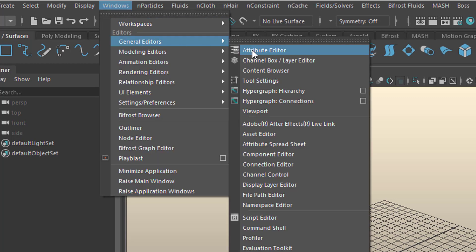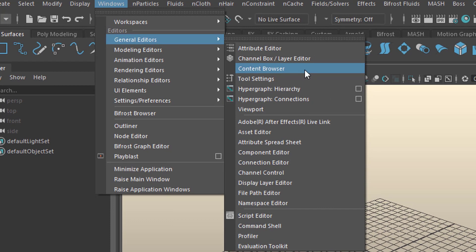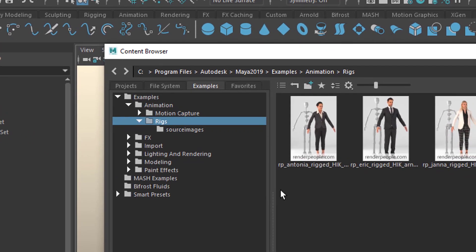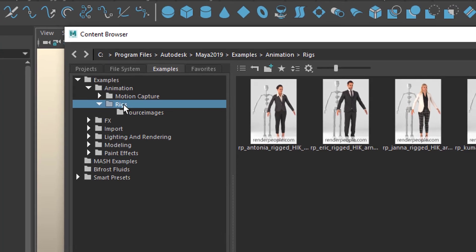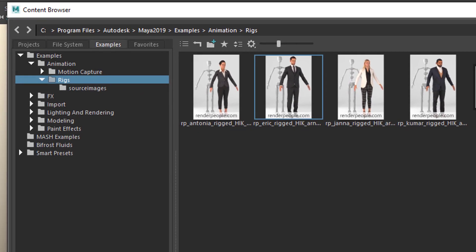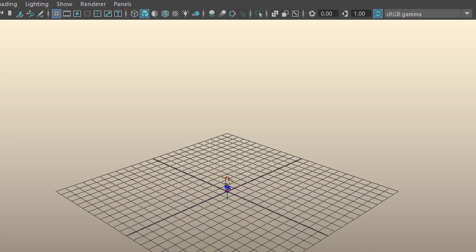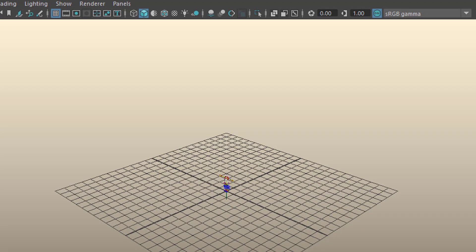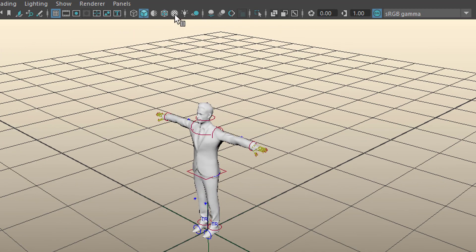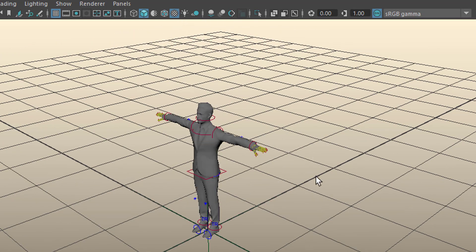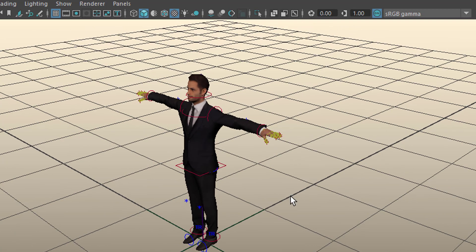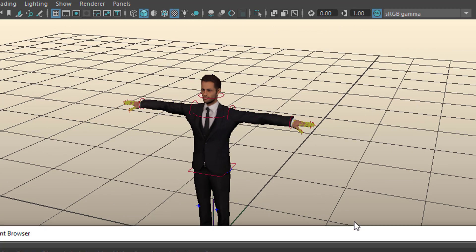Go to Windows, General Editors, Content Browser. That's all the default contents in Maya. Let's choose any of these characters which you find under animation and rigs — for example, Eric rigged. Eric lands in the scene and when we click here we load the textures which come with him. He stands in the typical T-stance pose as it's called.